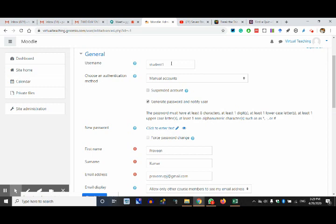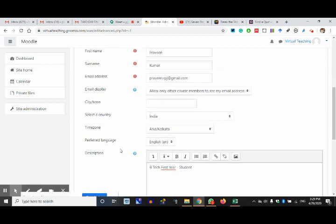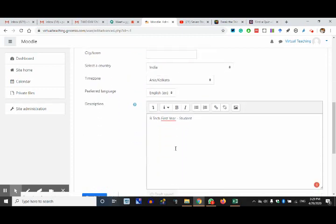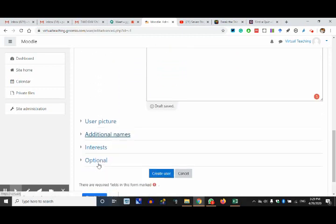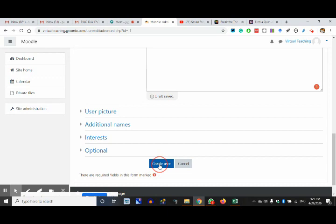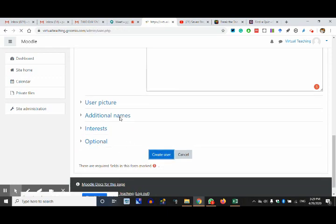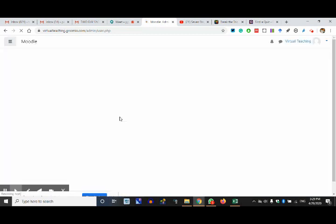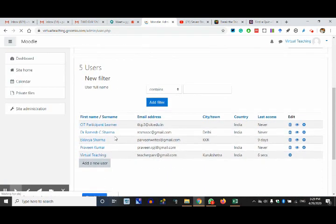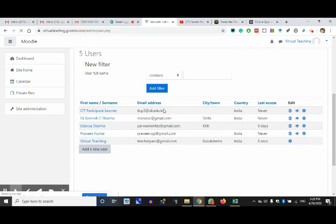Please remember — this is the most common error: you will not change the time zone, and if you do not change it, things will not appear properly. I'm searching for Asia/Kolkata. Description: my first student or BtTech first year. Minimum things from my side: first name, surname, email address, username — generate a password and notify the user. I'm creating the user.